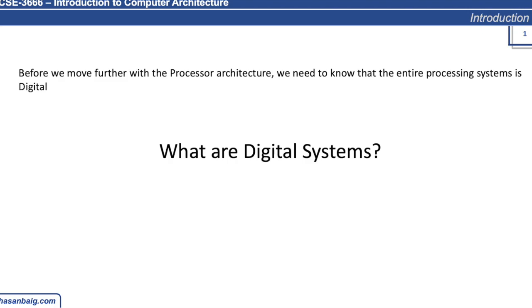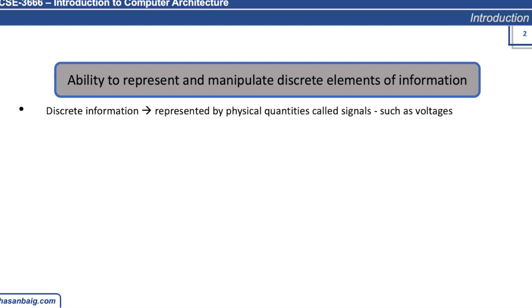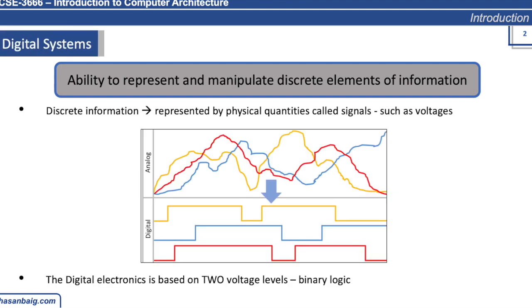The system which has an ability to represent and manipulate discrete elements of information. For example, we have a physical quantity like voltages; we can represent that into discrete information.